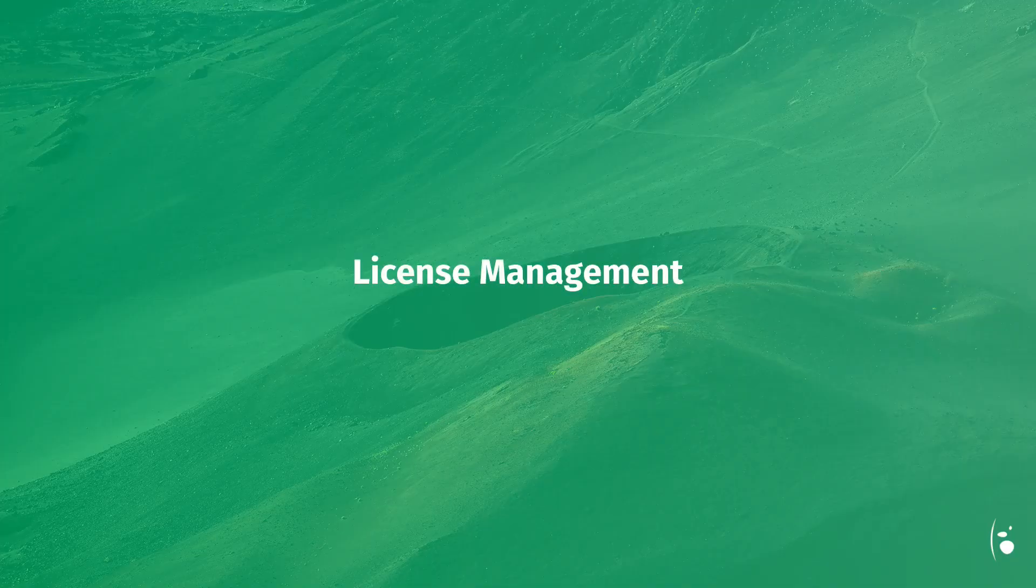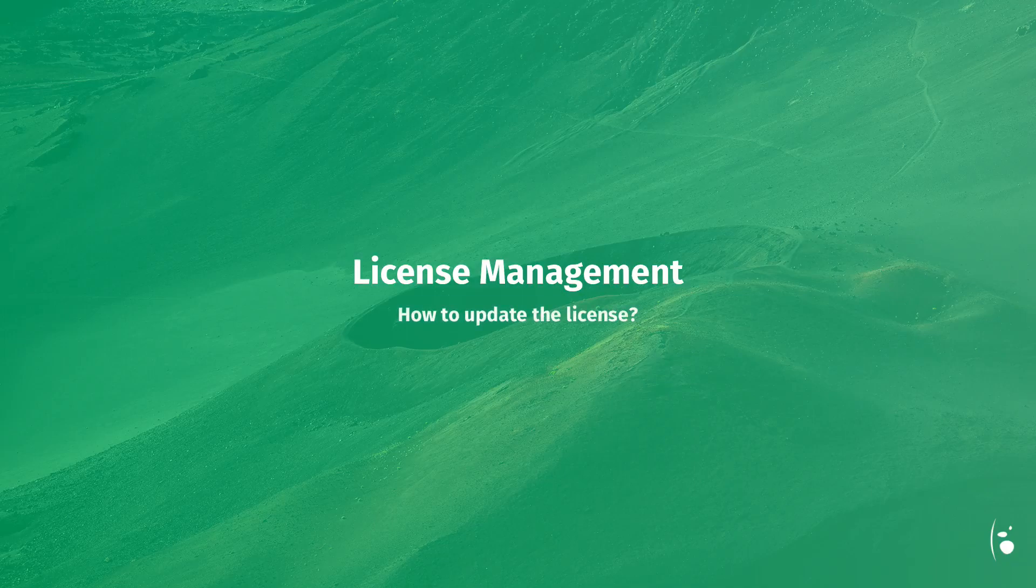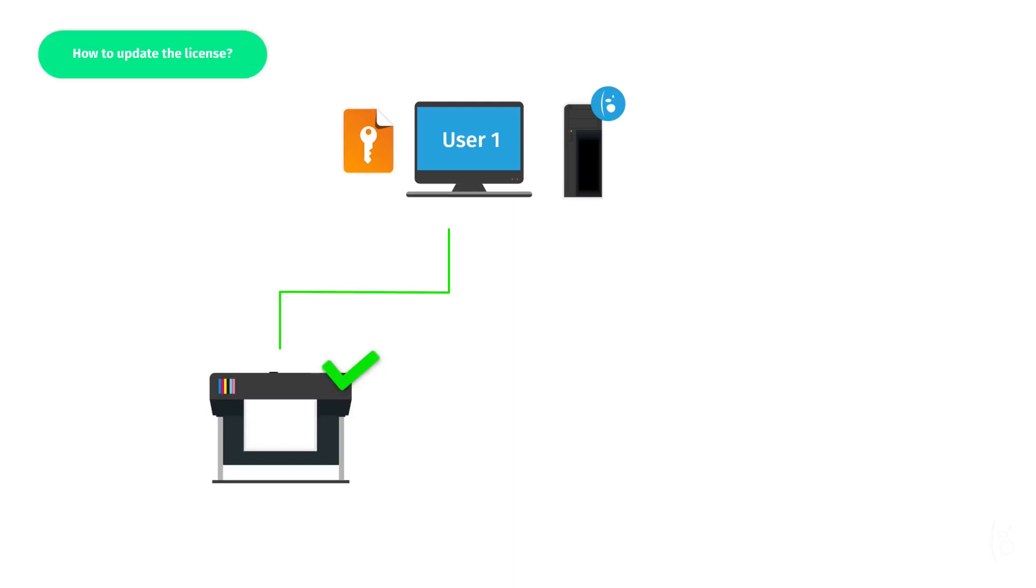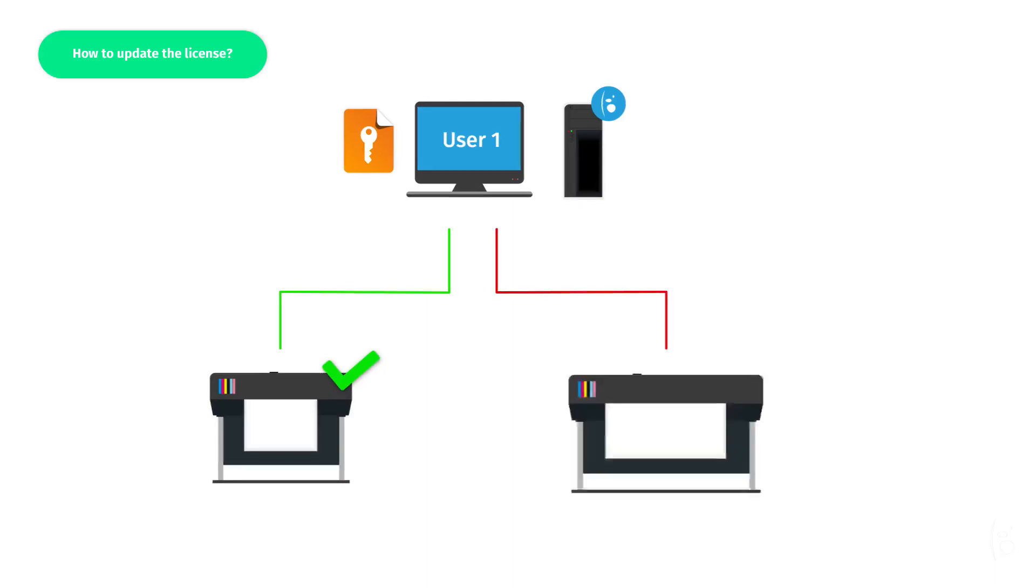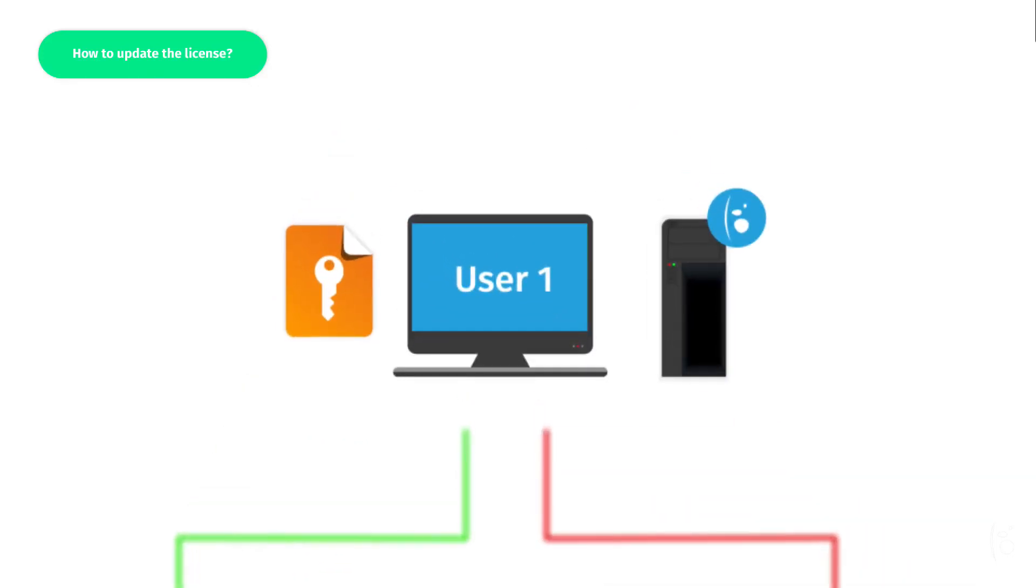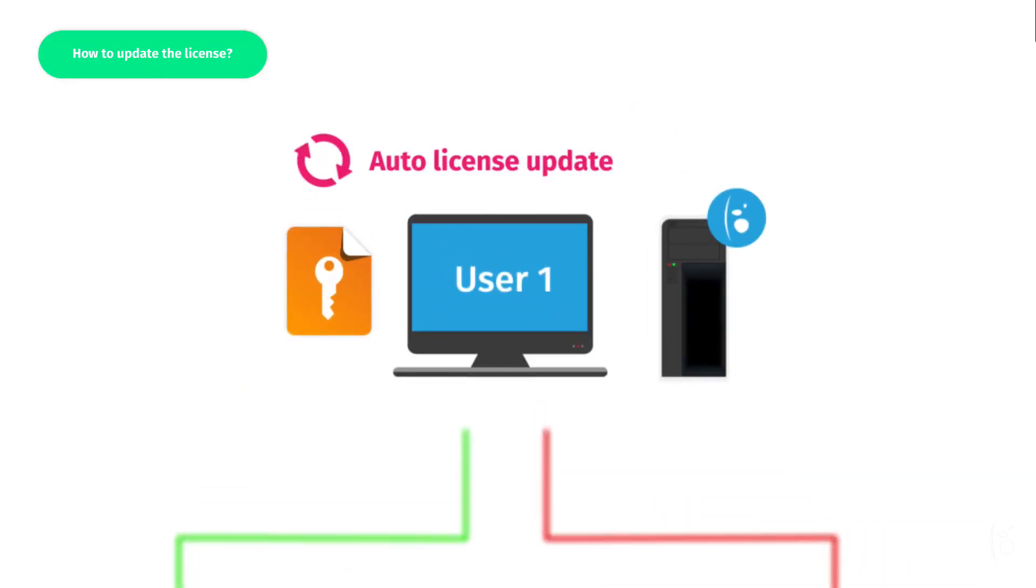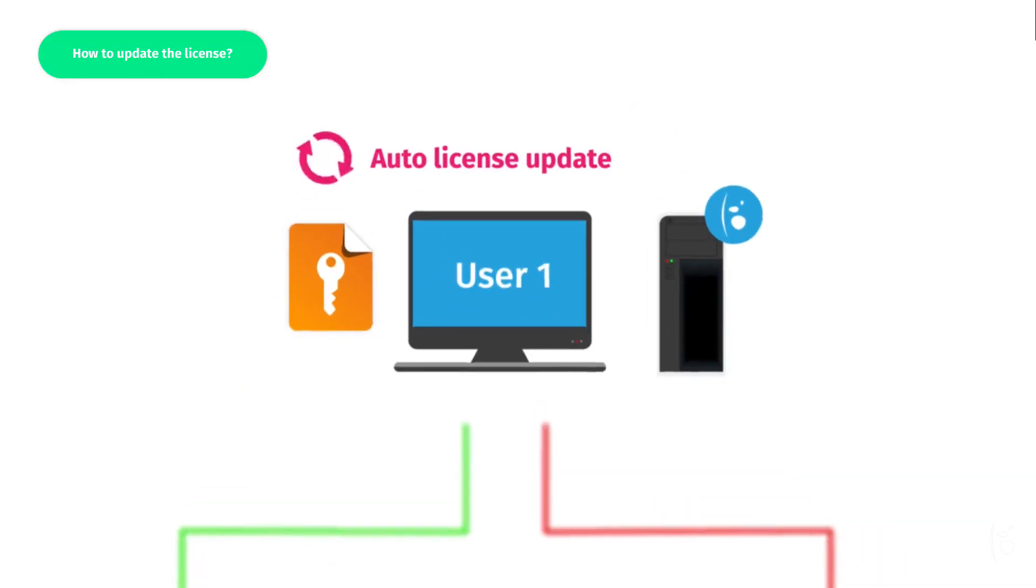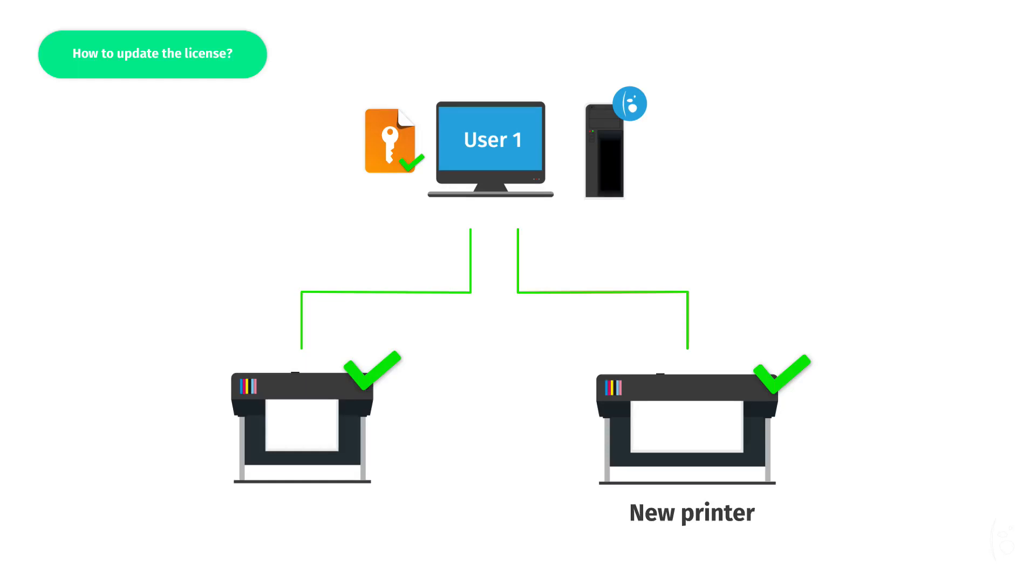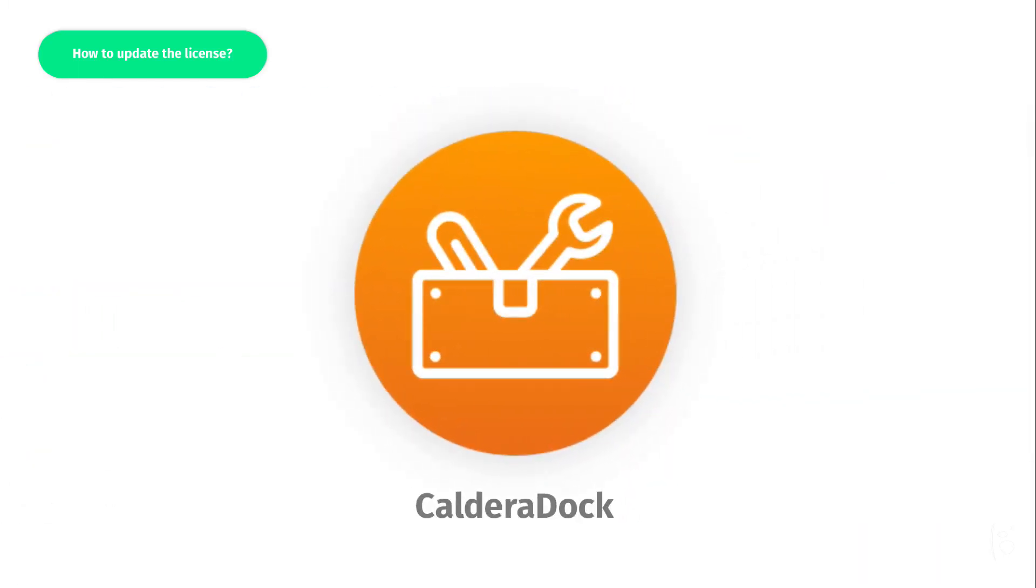License Management. How do you update your license? If later, you buy an additional option, like an additional printer driver, your license will be automatically renewed within 6 hours. No need to restart your RIP software. Of course, this will work only if the RIP station is connected to the internet. If you want to retrieve the new license immediately, you can update the license manually by using the Caldera Dock utility.